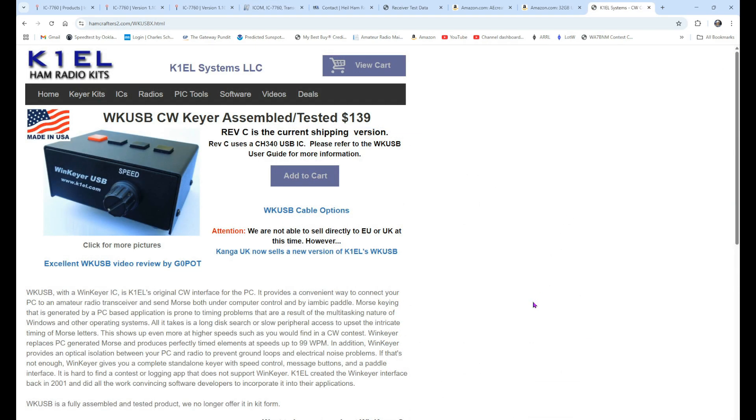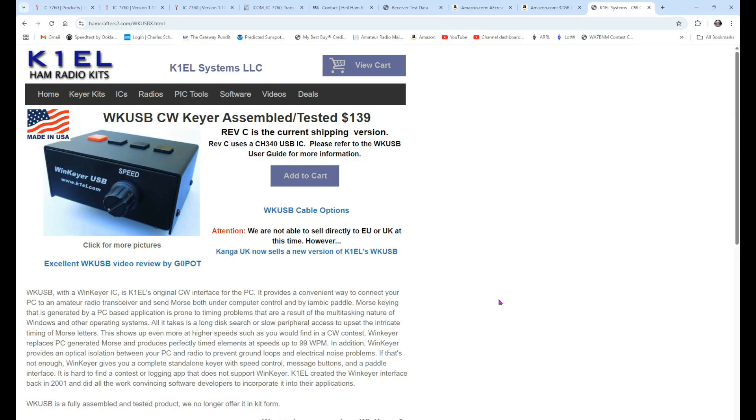Another thing that I recommend getting is an external keyer. The rig itself has a fantastic internal keyer. If you want to control your keying through a computer program, many logging programs allow it. HRD, FL Digi, all of them will key your rig for you. And, I recommend using this one, the WinKeyer USB, assembled and tested. The link to this will be down in the video description.